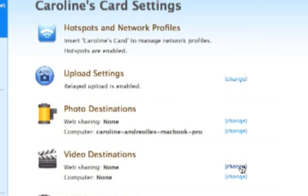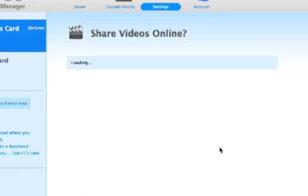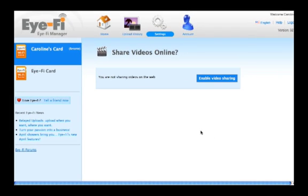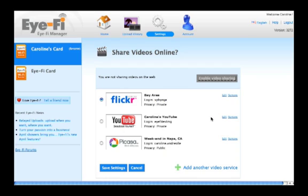If you've already set up photos to go to an online destination, you can simply select that same destination for your videos. If you want to set up a different one, select Add Another.